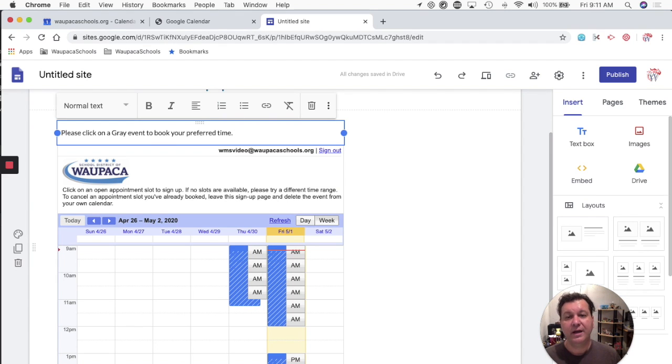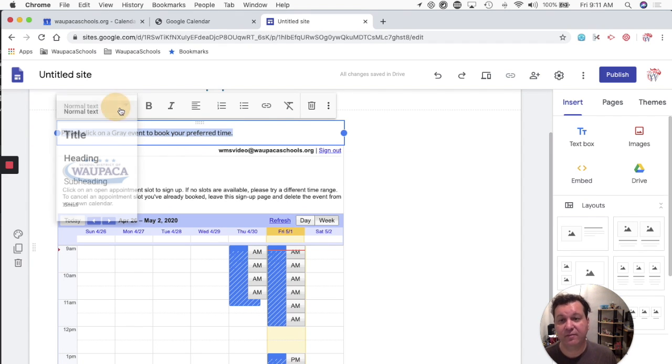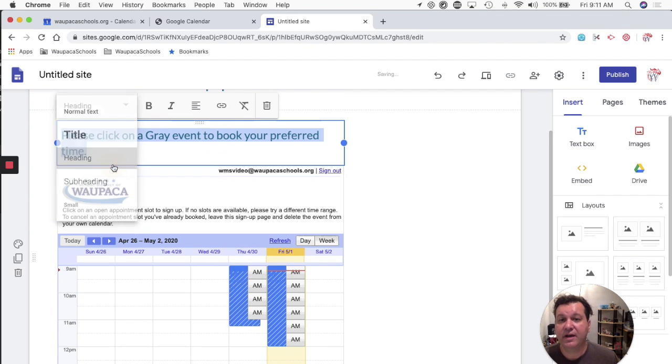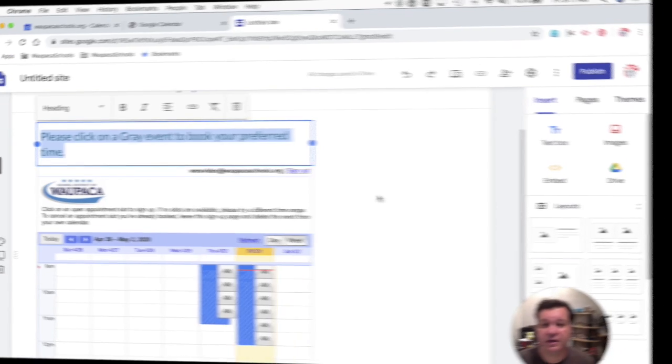And I could even make, I could change that style of my text to a heading and yada, yada, yada.